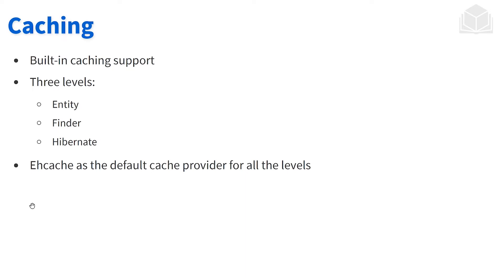We have the entity, the finder, and finally the hibernate level. EH cache is the default cache provider for all three of these.